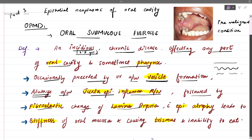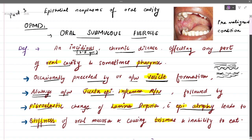This is followed by fibroelastic changes of the lamina propria — a lot of fibrosis starts happening in this connective tissue — along with epithelial atrophy. This leads to stiffness of the oral mucosa, causing trismus where mouth opening reduces. The tongue becomes stiff, the buccal mucosa becomes stiff, and the uvula is involved — the whole oral cavity becomes stiff.